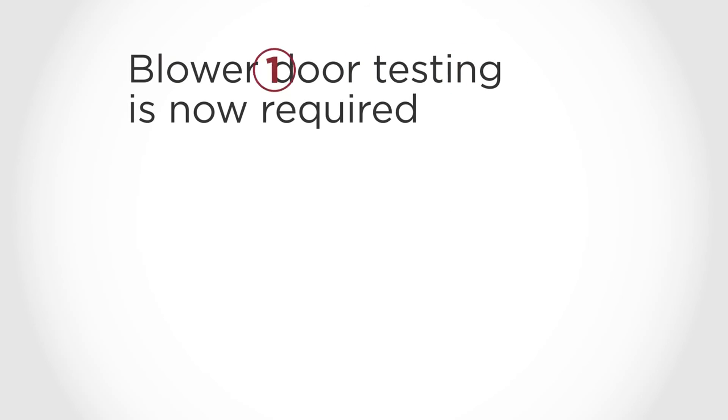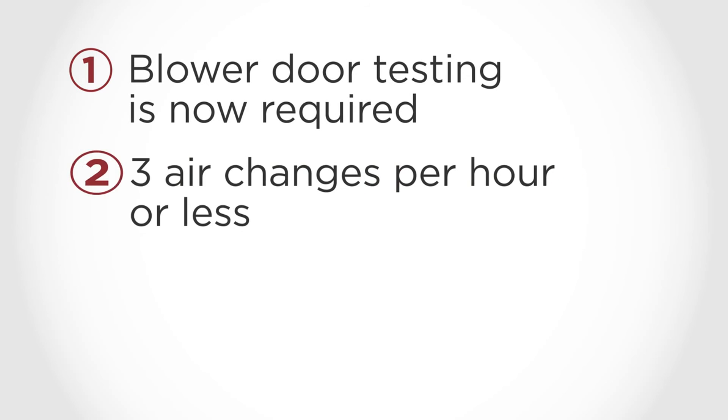So remember, your builders must perform a blower door test to make sure that your house achieves an air leakage measurement of three air changes per hour or less.